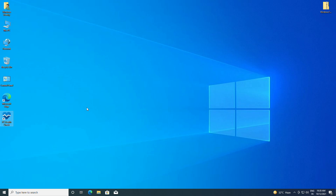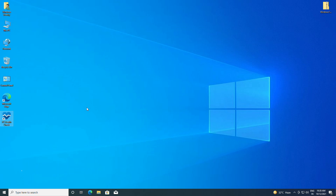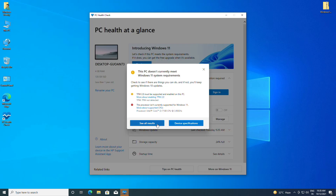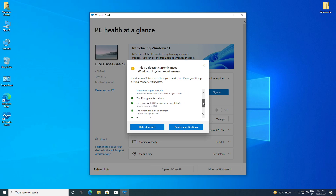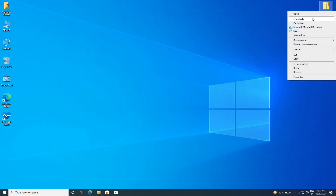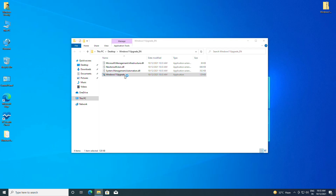Hey guys, welcome back to the channel. Today in this video I'm going to show five ways to bypass Windows 11 requirements and install it on unsupported hardware. I have opened the PC Health Check app and clicked on Check Now. It says this PC doesn't currently meet Windows 11 system requirements due to an incompatible processor and degraded TPM module. Now just extract the downloaded file — you'll find the download link in the video description — open the folder and then force open the Windows 11 Upgrade application.